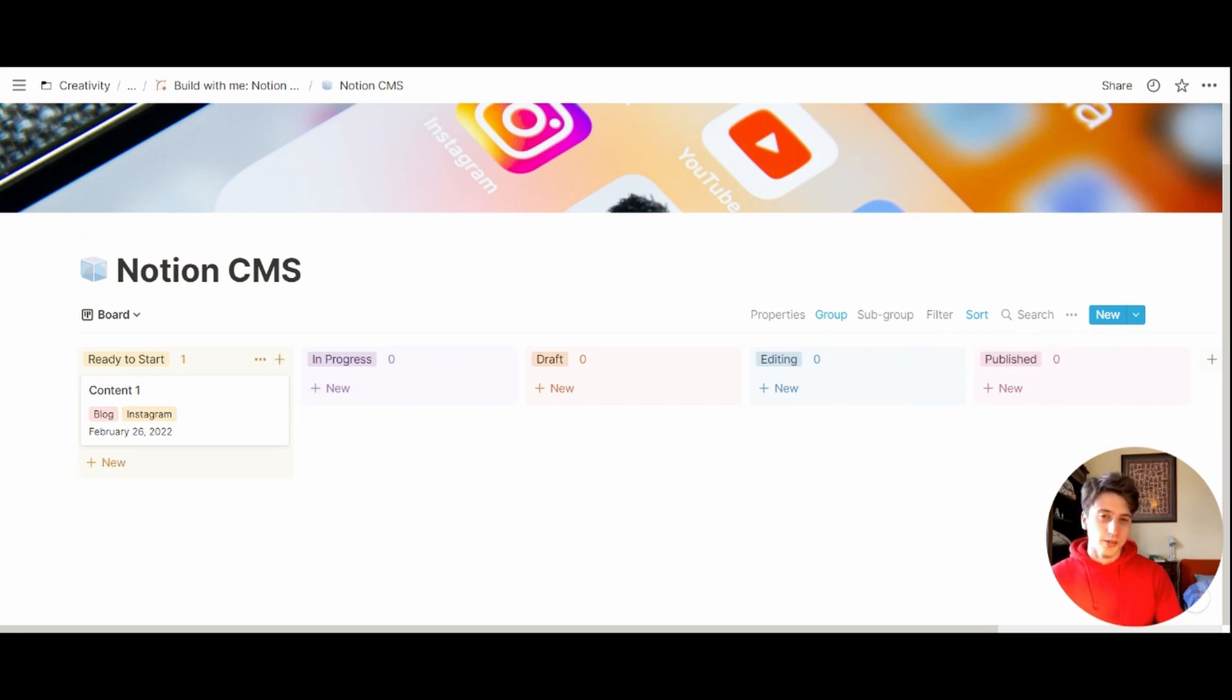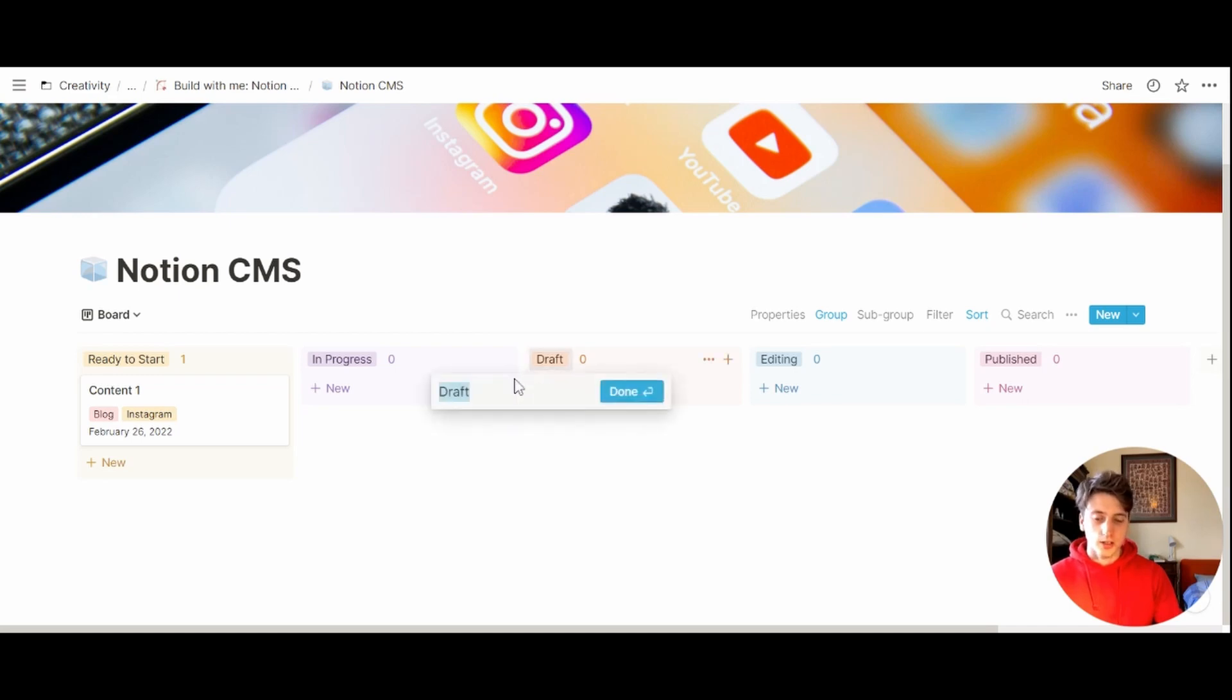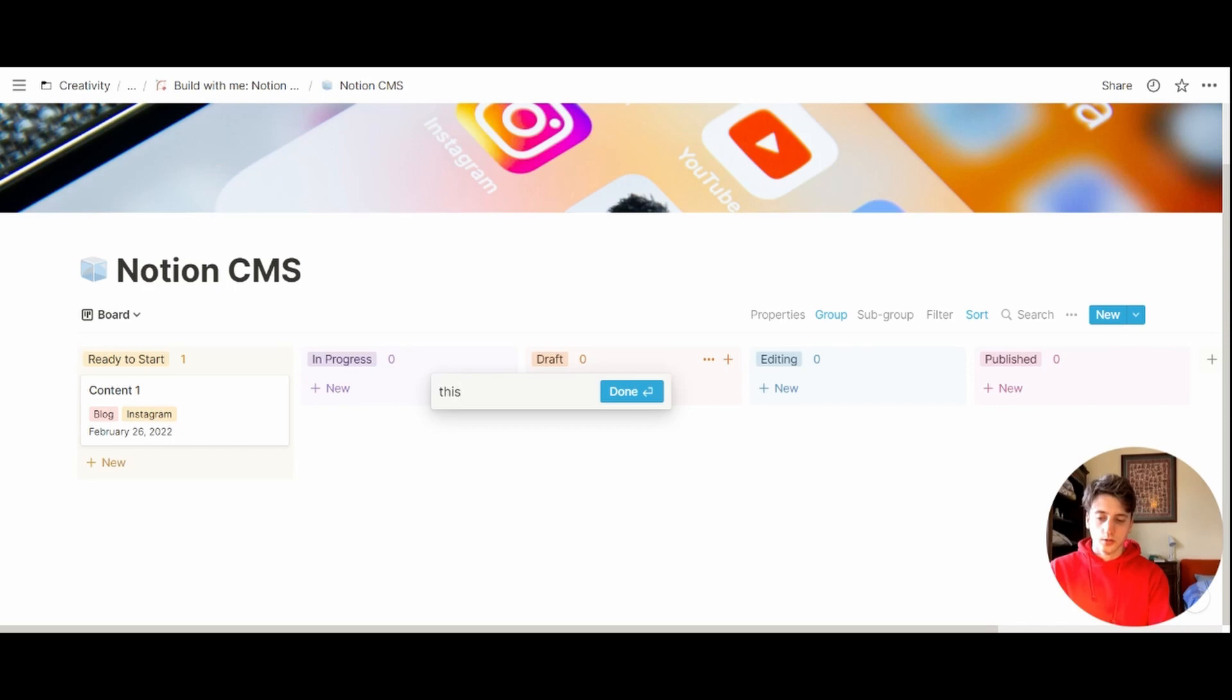Whenever you want to change a status, you can also do so directly from the pipeline here. You can just click on the name and then change it. Now let's keep the statuses as they are.